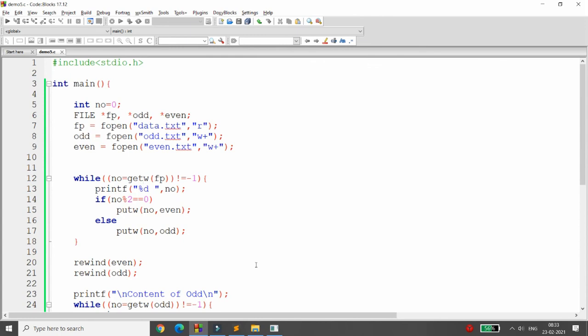This is how you use putw and getw. Based on this, you can develop many programs — for example, store numbers in data.txt and then generate decimal-to-binary conversions, filter out prime numbers, and write results to another file. Use getw and putw when dealing with integers, and fgetc and fputc when dealing with characters. Please like, share, and subscribe. Thank you and have a nice day.